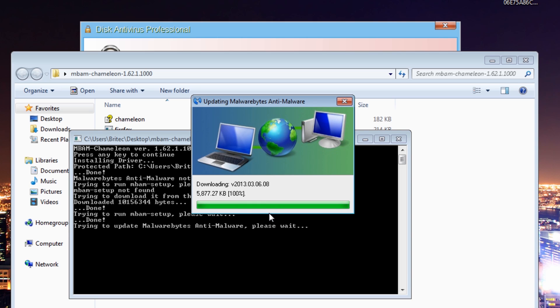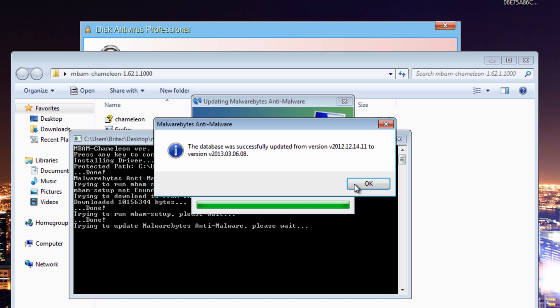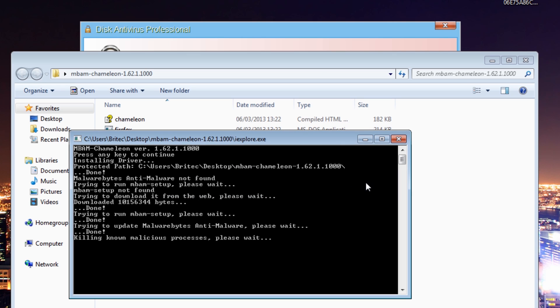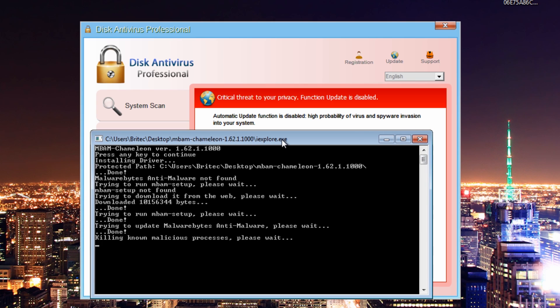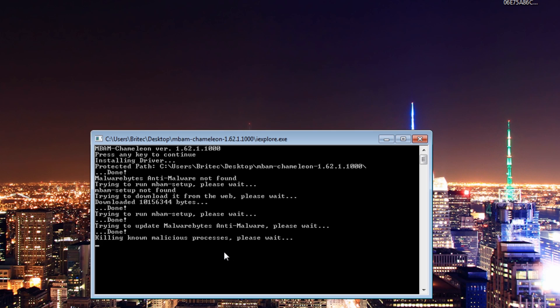It's going to download it and start to install. It's going to update. Click OK. It's going to kill the process now.